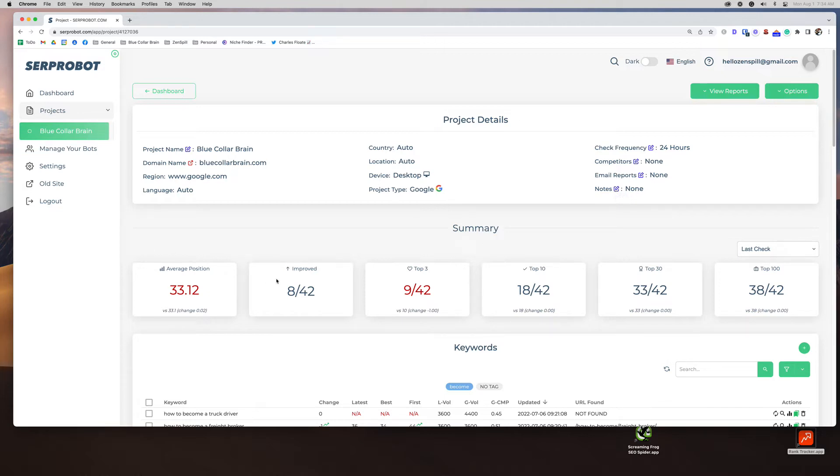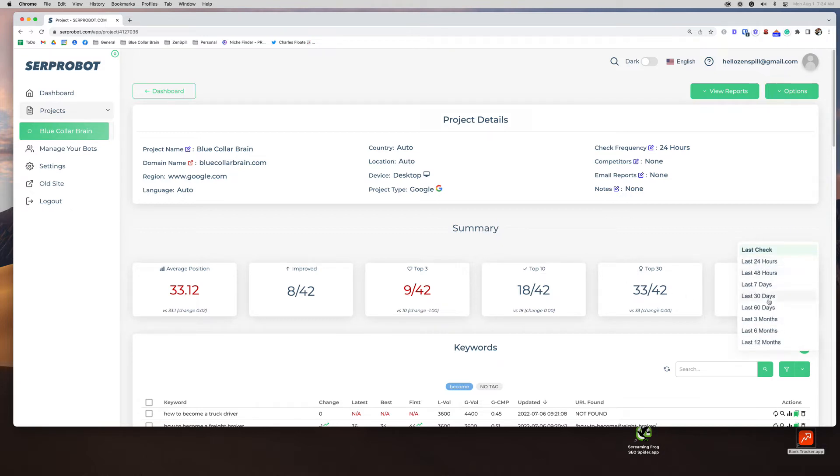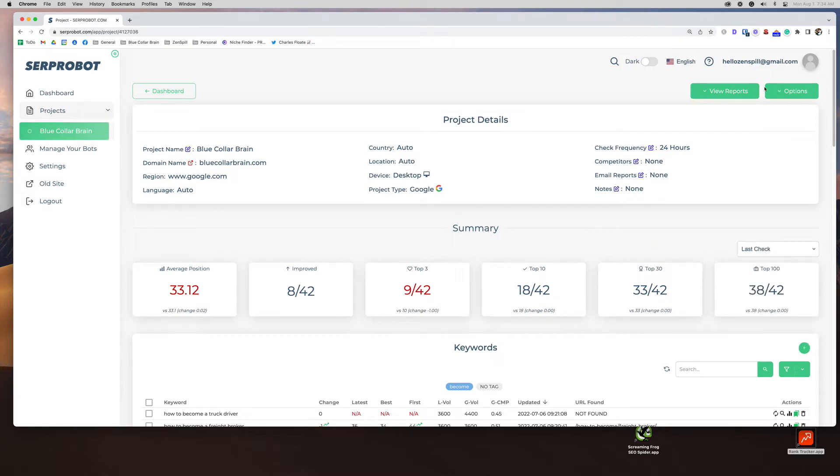Then you have your summary of your average position improvements. How many are in the top three, top 10, top 30, top 100. So you can see I had eight out of 42 improved. Nine out of 42 total keywords are in the top three, 18 are in the top 10. Then you can run different reports to do different timeframes. So if you want to see how you've been doing for the last three months or the last 24 hours, you can easily change these.